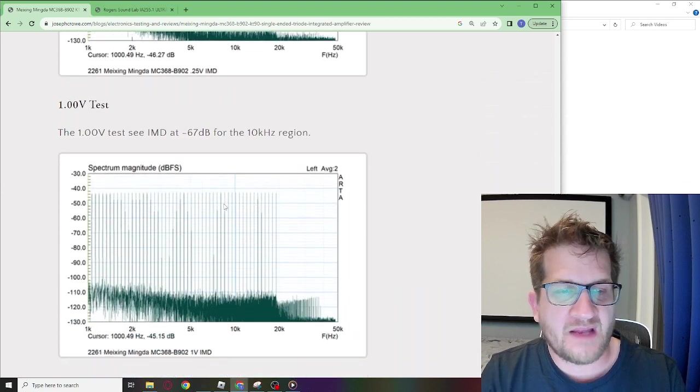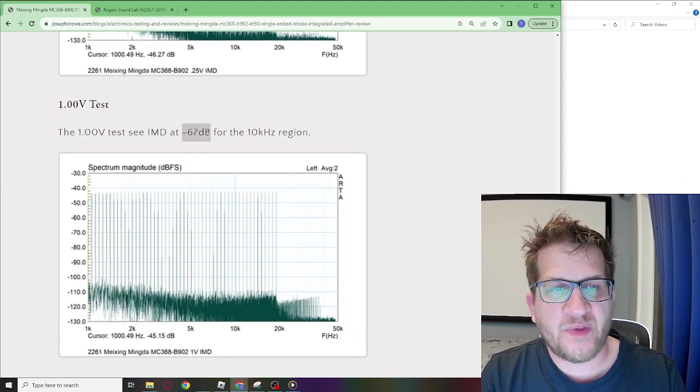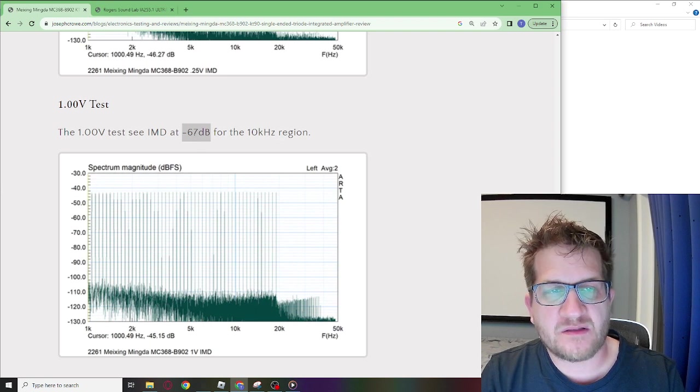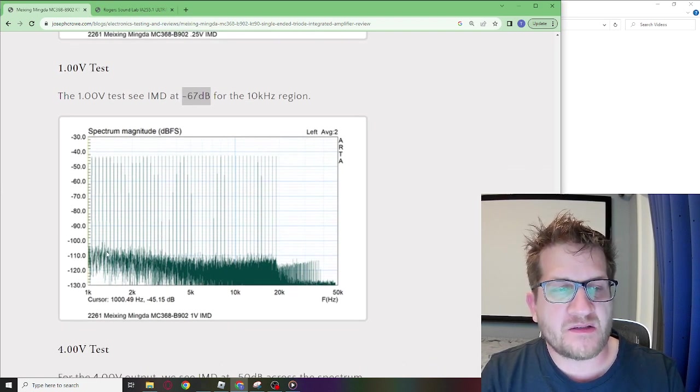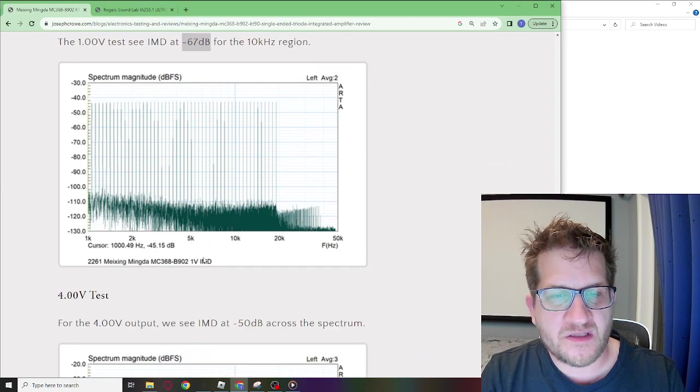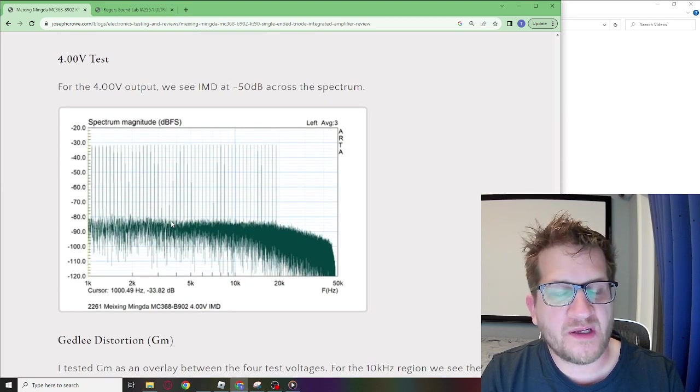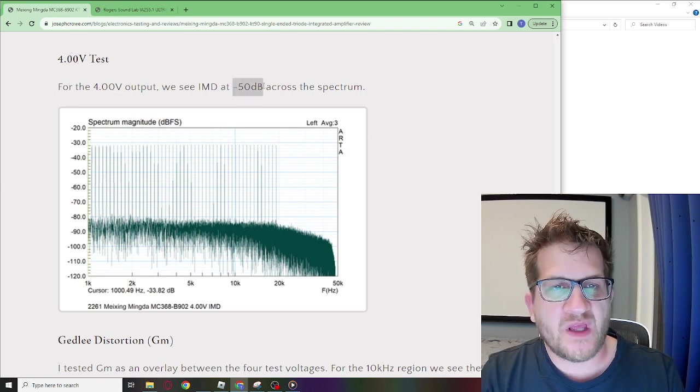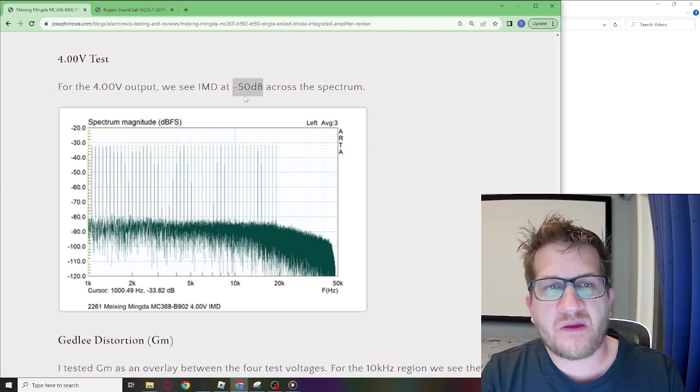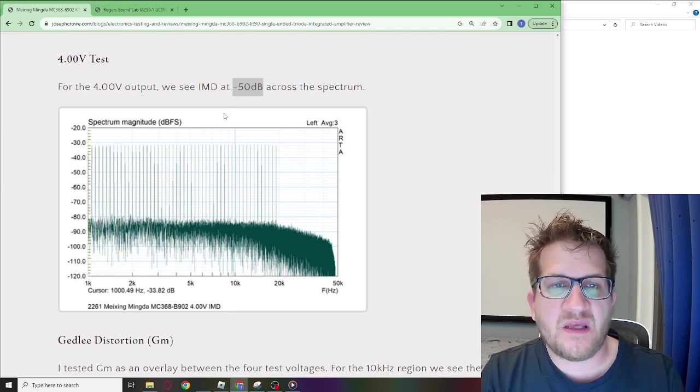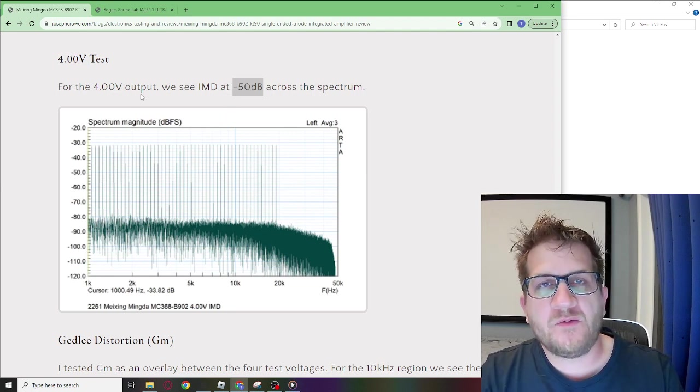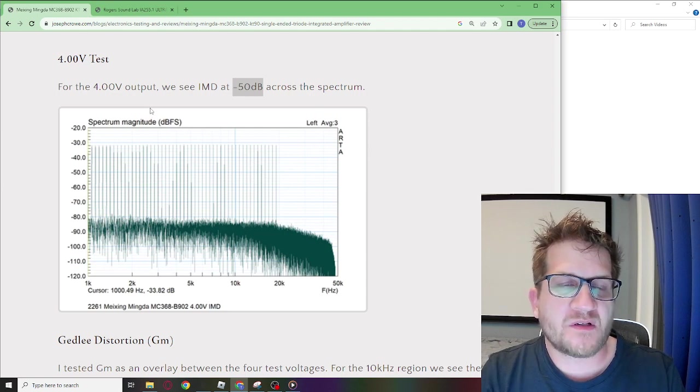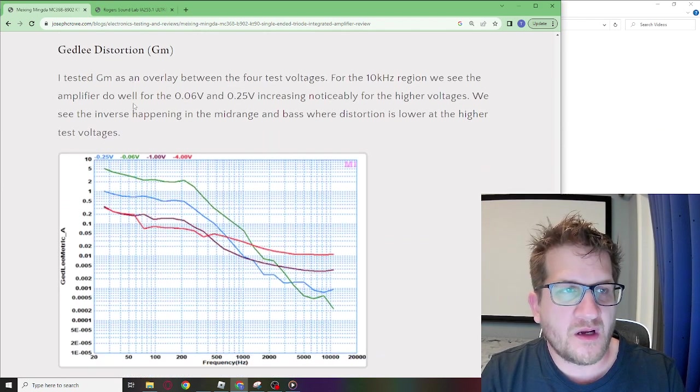At the 1 volt output we lose a little bit of dynamic range but still really good at minus 67 and we still see a bit of a bump there in the mid-range. At the 4 volt output we start to lose some performance here with it being basically minus 50 dB across. At the 2 watt output you're starting to see some compression starting to occur.